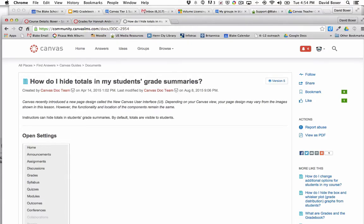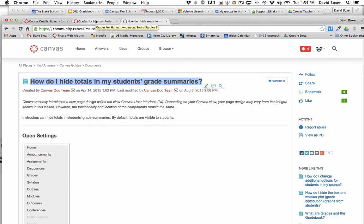Canvas has an excellent step-by-step article on how to hide total grade summaries as well as distribution graphs from a student view in their grade book.